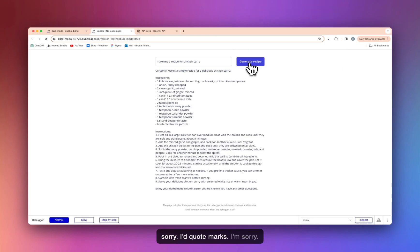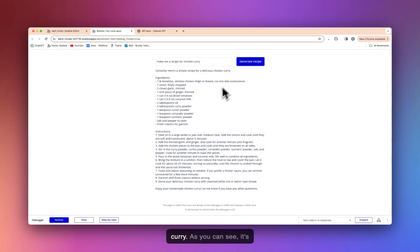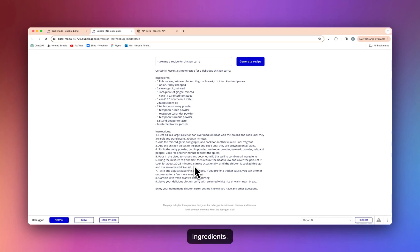Yeah, that's my fault. Make me a recipe for chicken curry. As you can see, it's returned everything that we need. Ingredients, instructions. Nice, simple, was very quick, very easy.